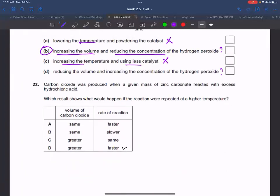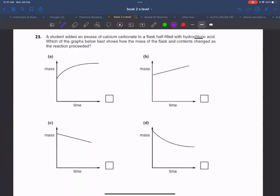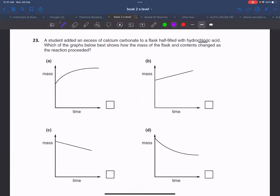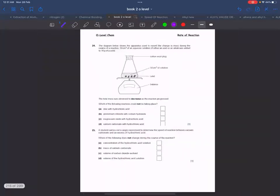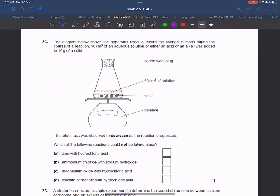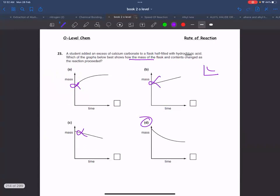Carbon dioxide gas produced, experiment repeated at higher temperature. If we do it at a higher temperature, the total volume of gas produced will be the same but the rate will be faster. We now have two graph comparisons to complete. Next video will follow from question 23 onwards. Thank you.